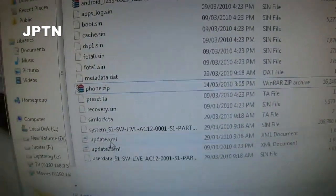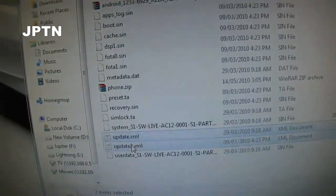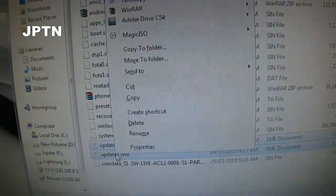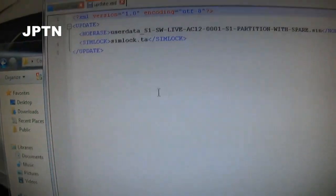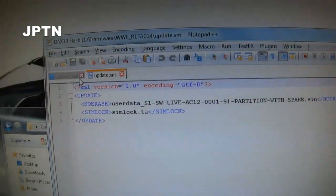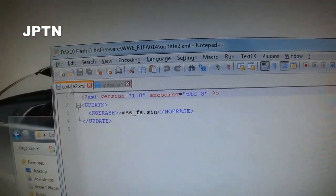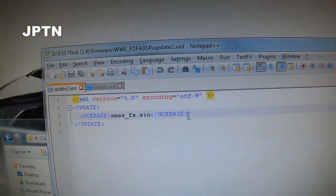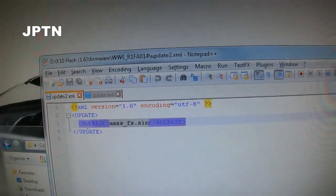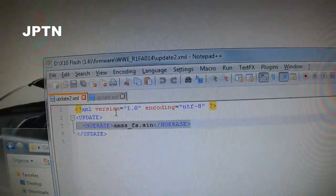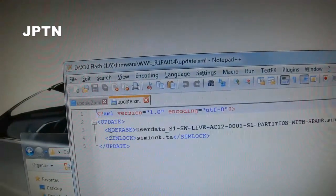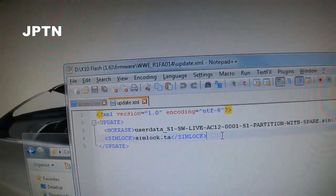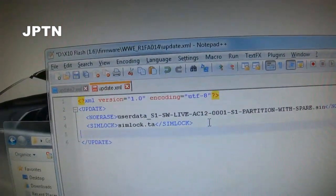So now you've got two XML files. Open them up in a text editor, and in the second file, copy that line into the first file. So you now have a total of three lines.